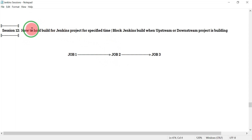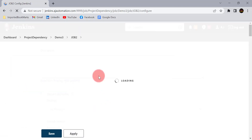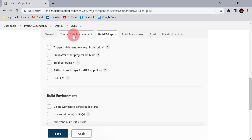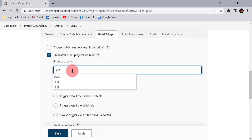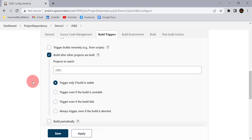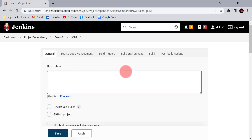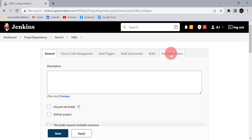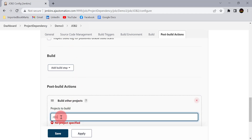I have created job one, job two, and job three as freestyle projects. We need to create the dependency between these three jobs. I will open job two, go to configure, then go to build triggers. To create the dependency between job one and job two, I will select the option 'Build after all the projects start build' so job two starts after job one. Then I will go to post-build actions and set 'Build other projects' so after job two, job three should start.